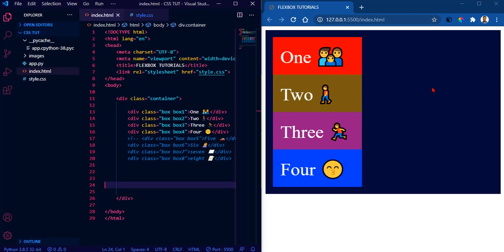Hello guys, I'd like to take this opportunity to welcome you all to this tutorial. In this particular tutorial, I will be taking a look at CSS Flexbox — basically how to properly lay out our content on our web pages.